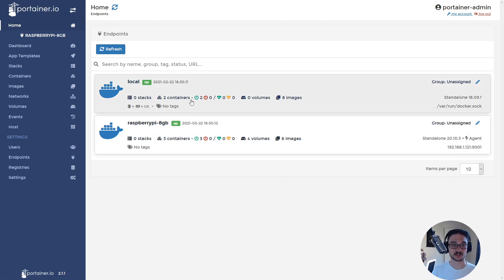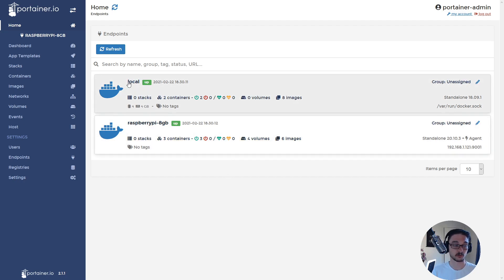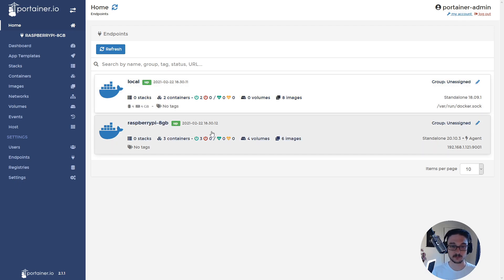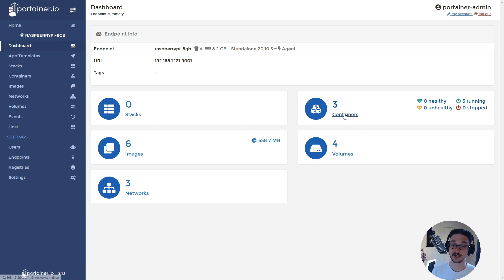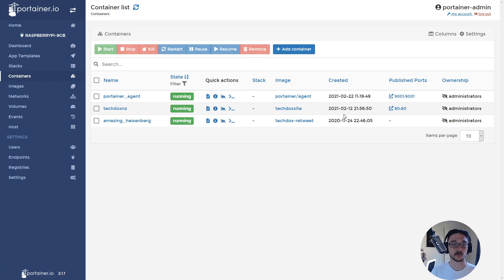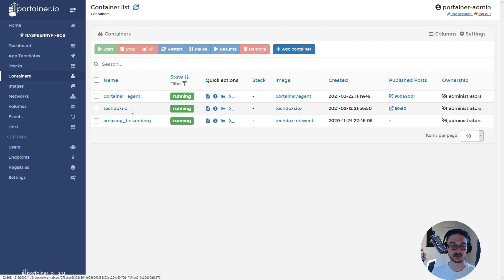This is the home page where you can see all your endpoints. If you click into an endpoint — let's click on the Raspberry Pi 8 gigabyte — you can see your images, stacks, networks, containers, and volumes. The main part we're probably interested in is the containers section. If we click in here we can see what containers are running on that specific host. We can see I'm running a Portainer agent, which is how this separate Raspberry Pi connects to the Portainer server on my other Raspberry Pi. This Raspberry Pi is also running my TechDocs website.